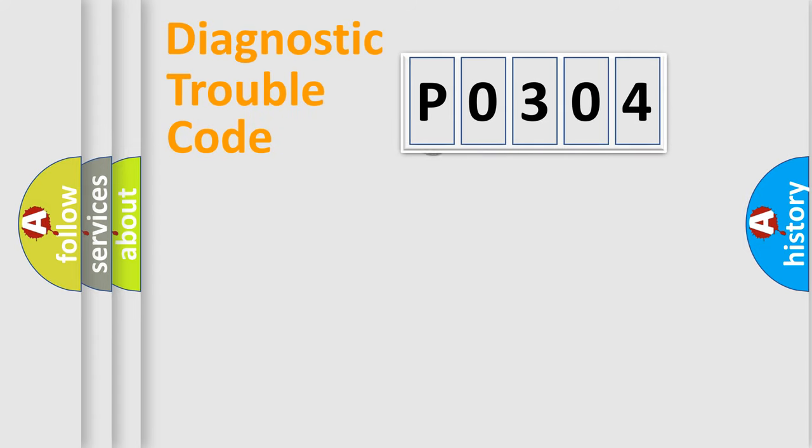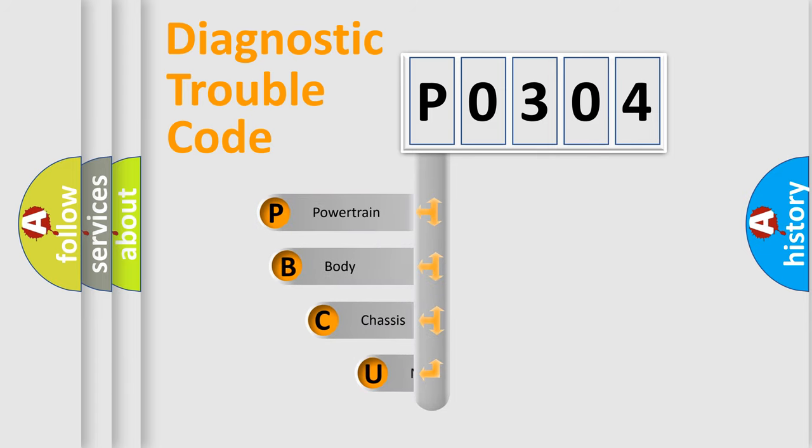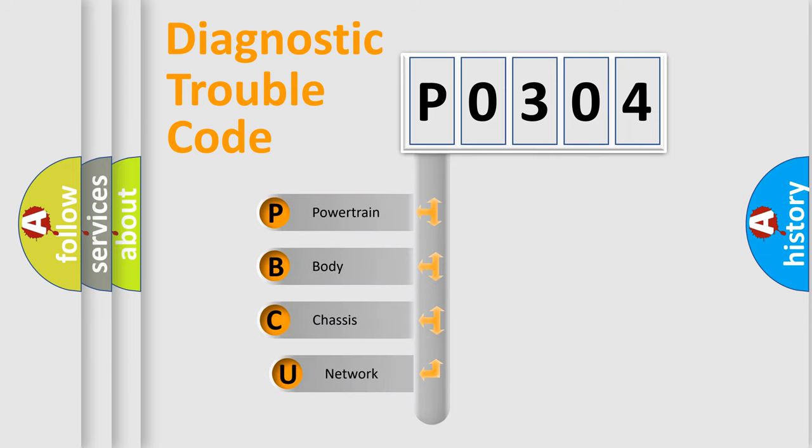First, let's look at the history of diagnostic fault code composition according to the OBD2 protocol.